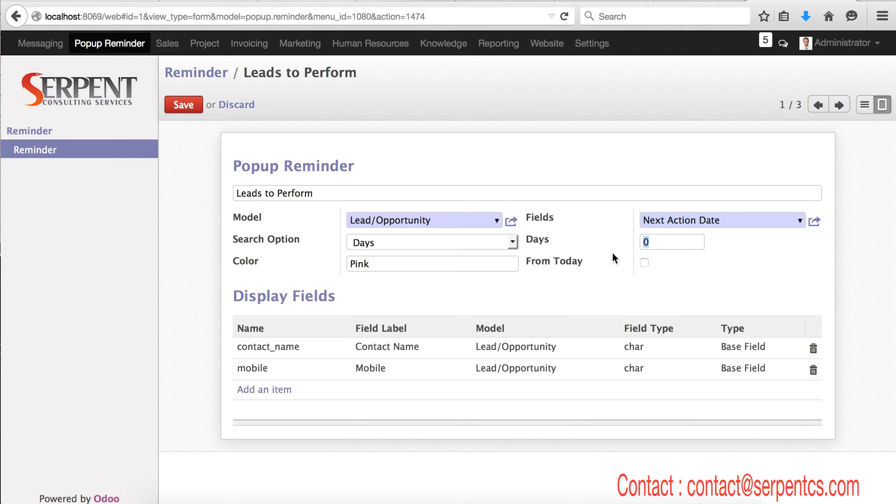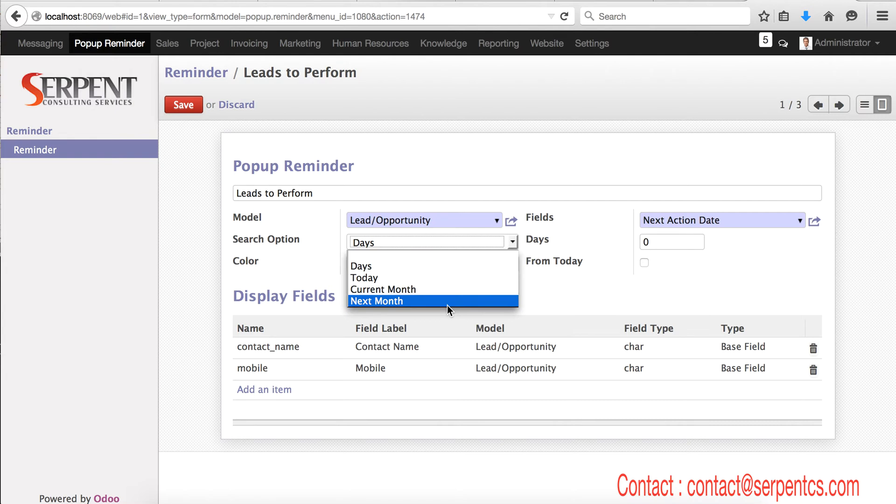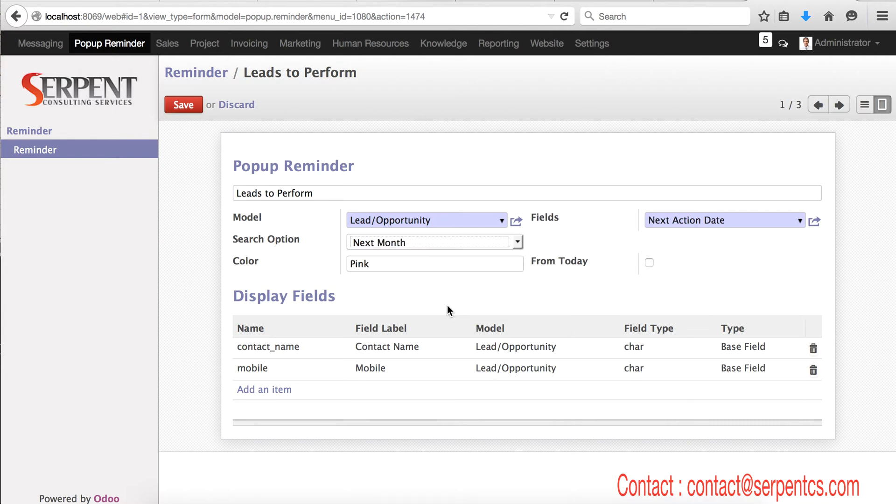So next three days, whatever is the particular action date, I need a reminder. And for next month, it means for example something like visa expiry or birthdays coming in next month, you will select a search option next month.